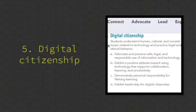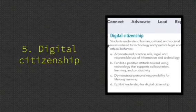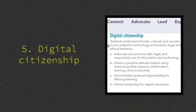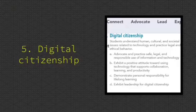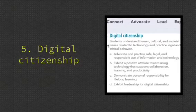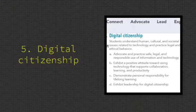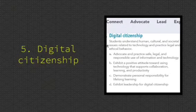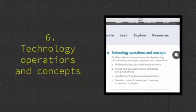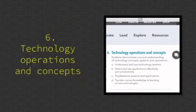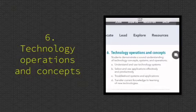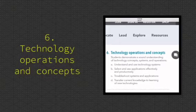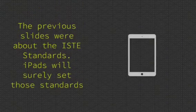Digital Citizenship. Students understand human, cultural, and societal issues related to technology and practice legal and ethical behavior. Technology Operations and Concepts. Students demonstrate a sound understanding of technology concepts, systems, and operations.